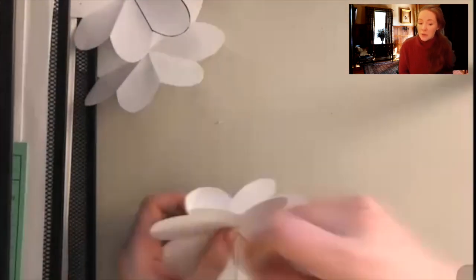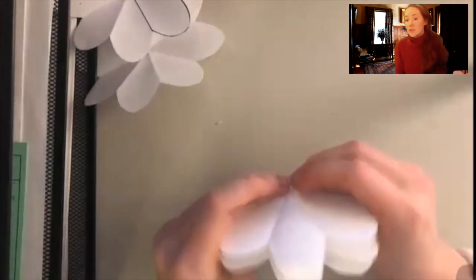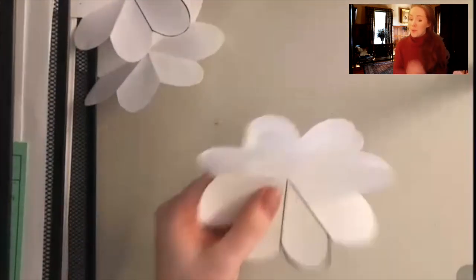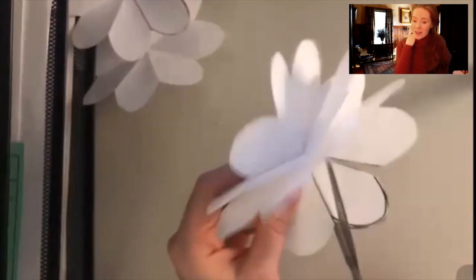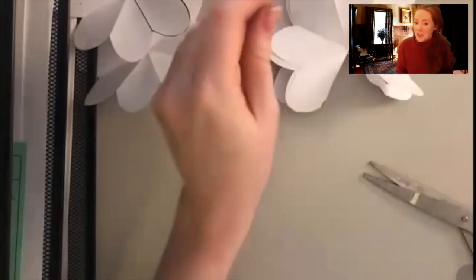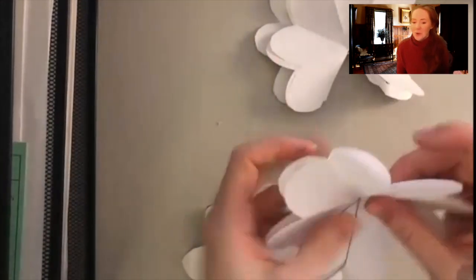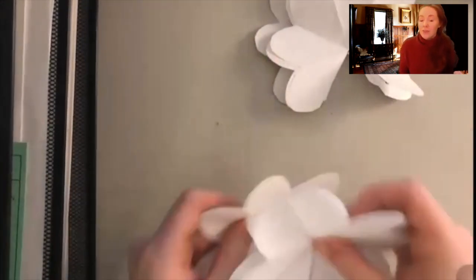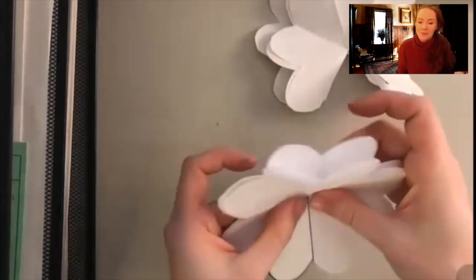We're going to repeat that process with all of them. If you're feeling daring you can stack some of the flowers on top of each other and cut them all at once like I did here, but you also can definitely take your time. It comes out better if you take your time and do them one by one but I've never been much of a patient person.